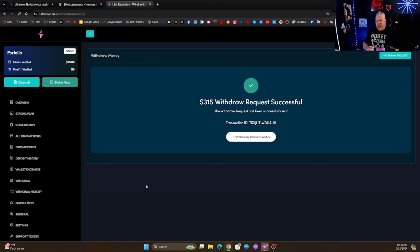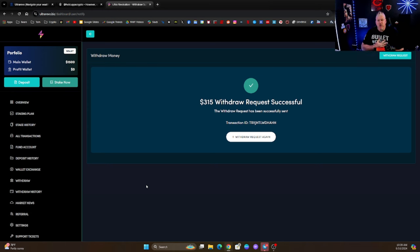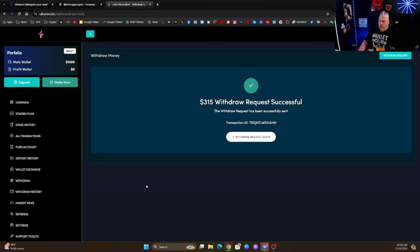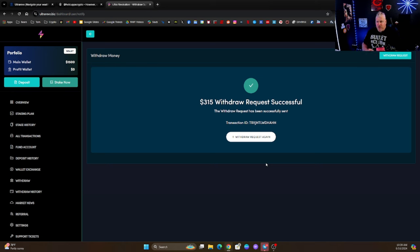And just like that the transaction is done. Now I'm using the Tron network. You can use whatever network that you want. I prefer the Tron network because it's very inexpensive to do business on, it makes it a lot easier. So that is done and all I have to do is wait a few minutes to see if it shows up in my wallet.